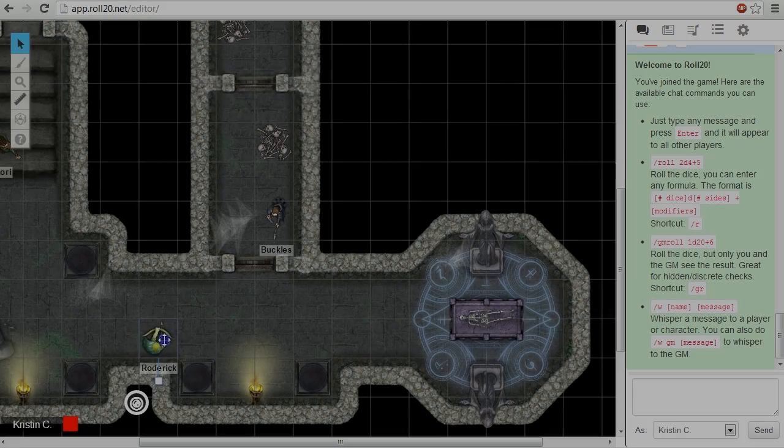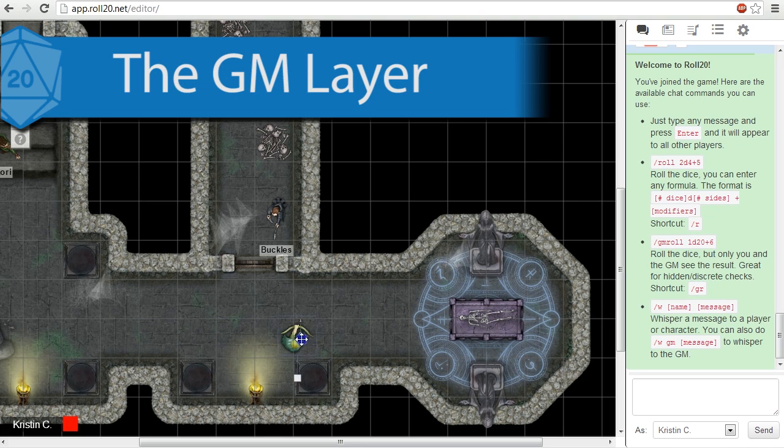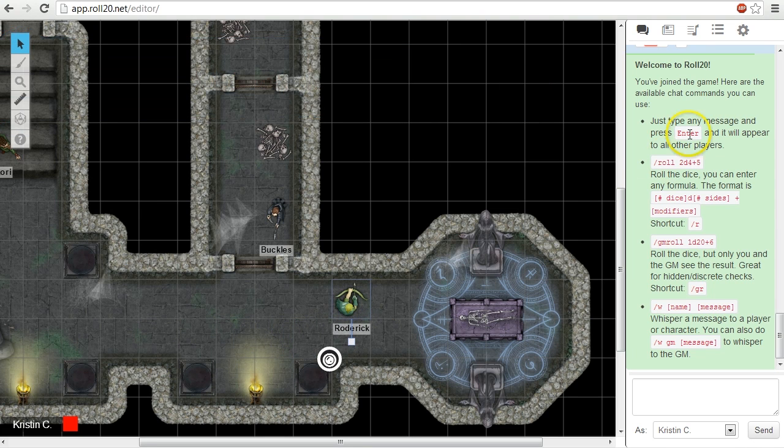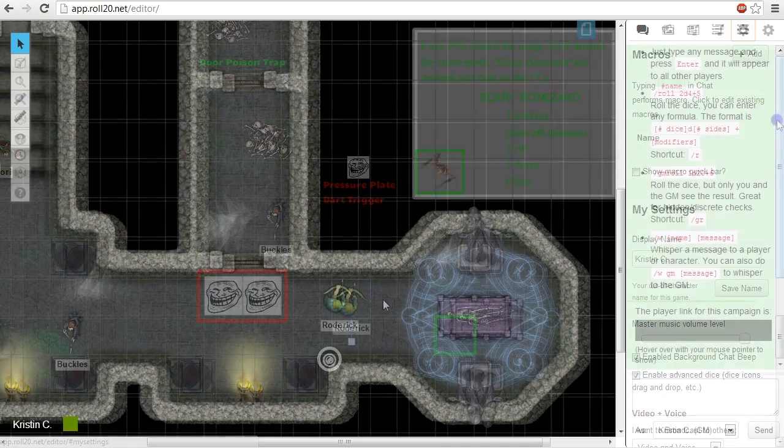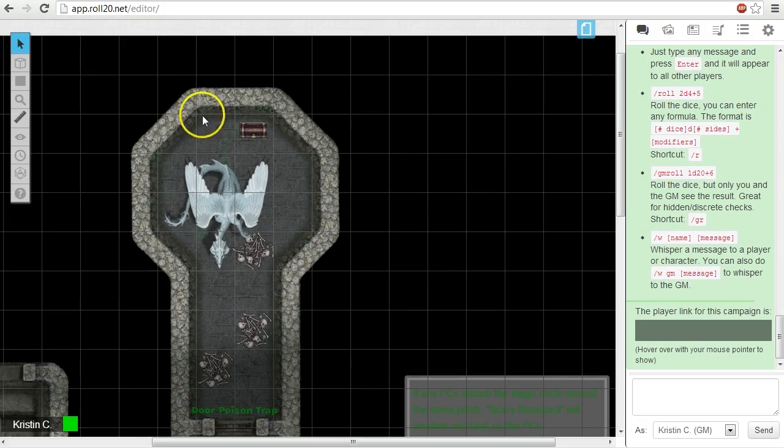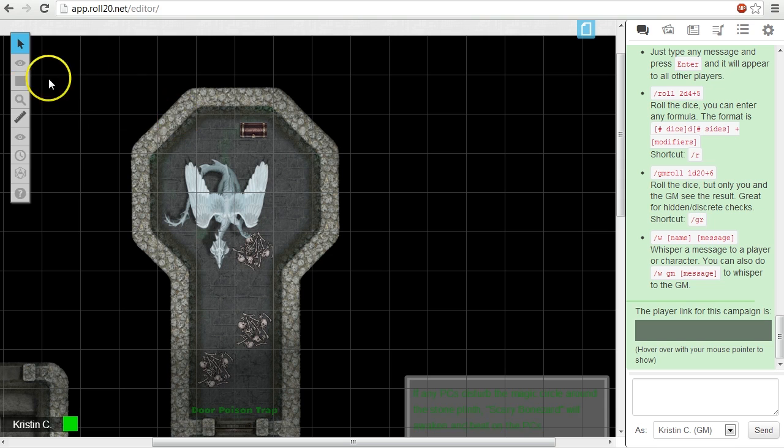The GM layer is pretty straightforward. This is a layer that only the Game Master can see. You can quickly move to the GM layer by using the keyboard command Ctrl K on the PC or Command K if you're on a Mac. You can also access the GM layer by selecting it from the list of layers from the tabletop toolbox.